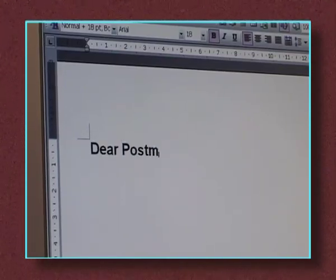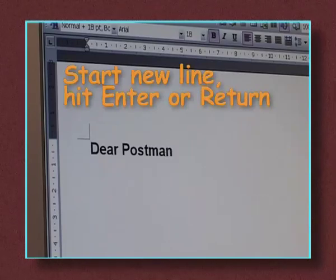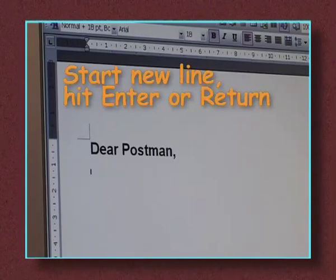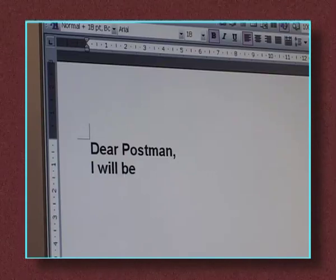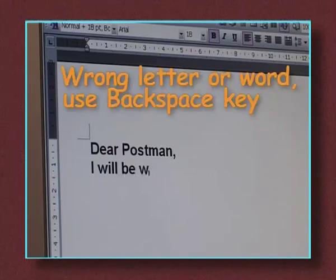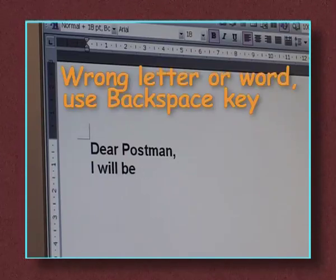When you want to start a new line hit the Enter key. If you make a mistake and type the wrong letter or word, use the backspace key to erase the previous word.